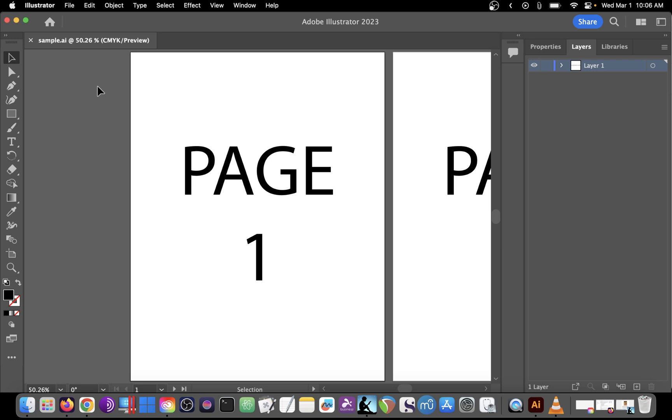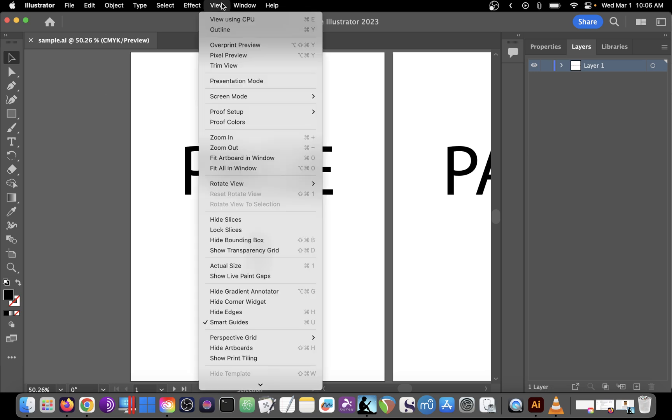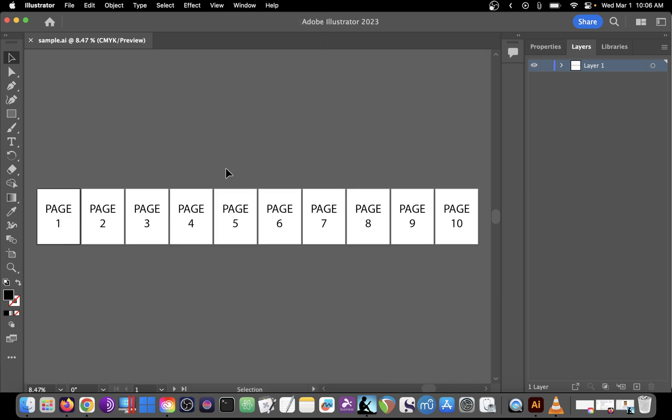Here we have an Adobe Illustrator file with multiple artboards. We can see them all by clicking on View, Fit All in Window.